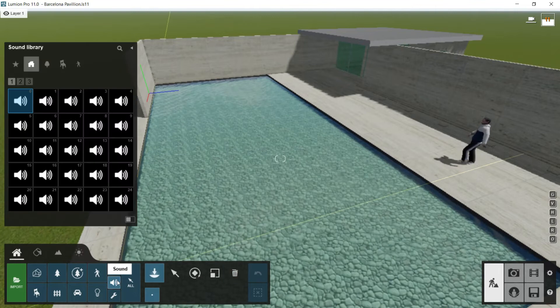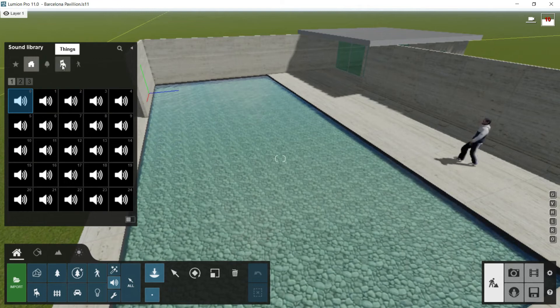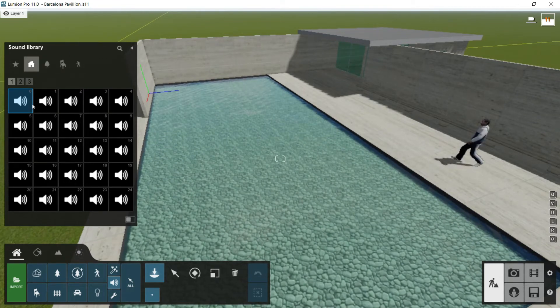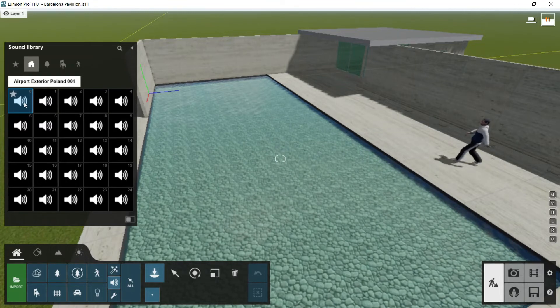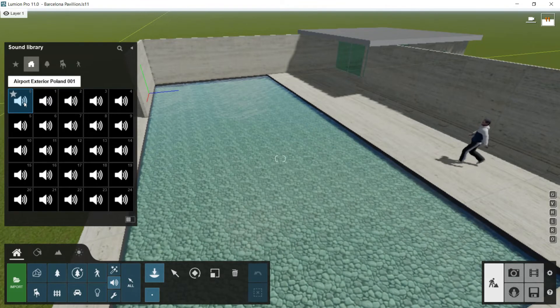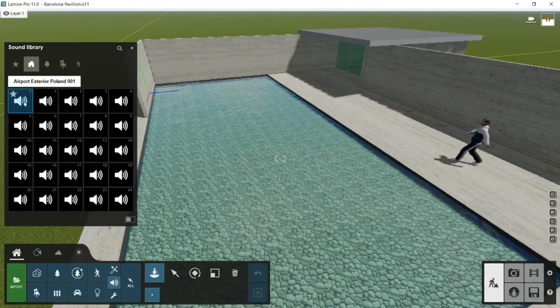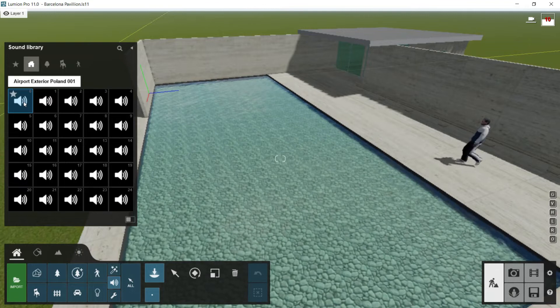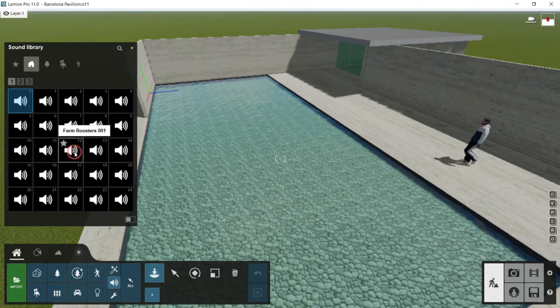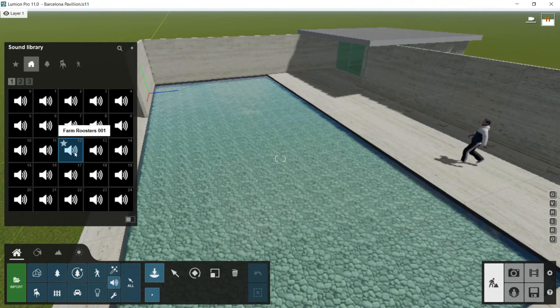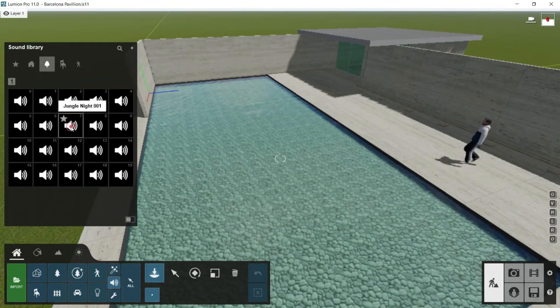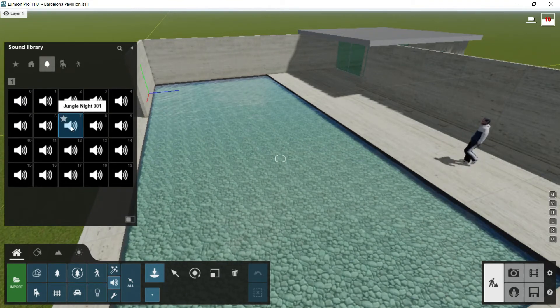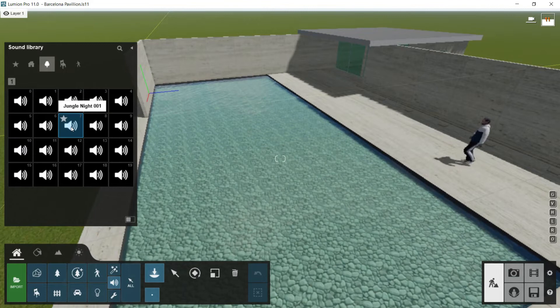We will continue to the next library called Sound. Once I open this library, I will find locations, nature, things, and people. These categories represent different sounds. For example, here it is Airport Exterior Poland 001, so we are hearing right now the sound of an airport. If I move to, for example, Farm Roosters, I will click on it and you can listen right now the sound of a farm. Let's go to Nature and we will click Jungle Night. As you can see, the sound is very, very realistic.